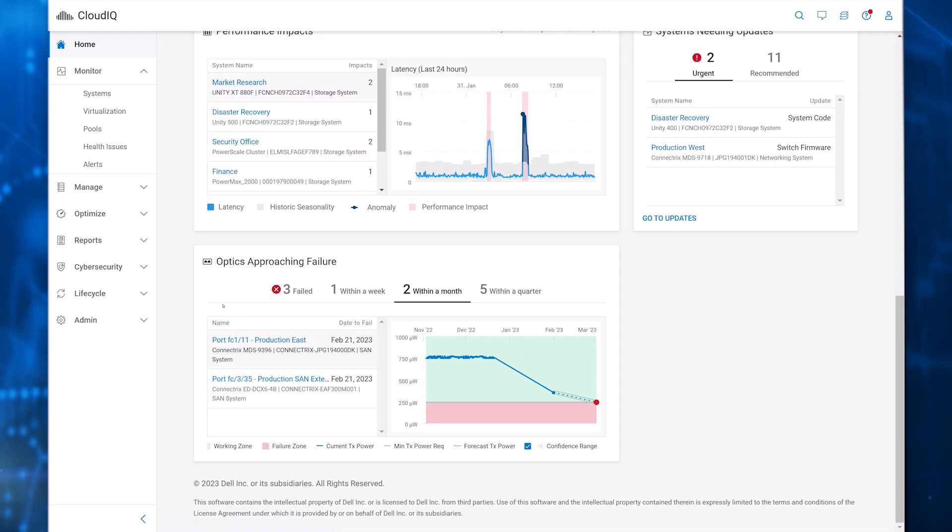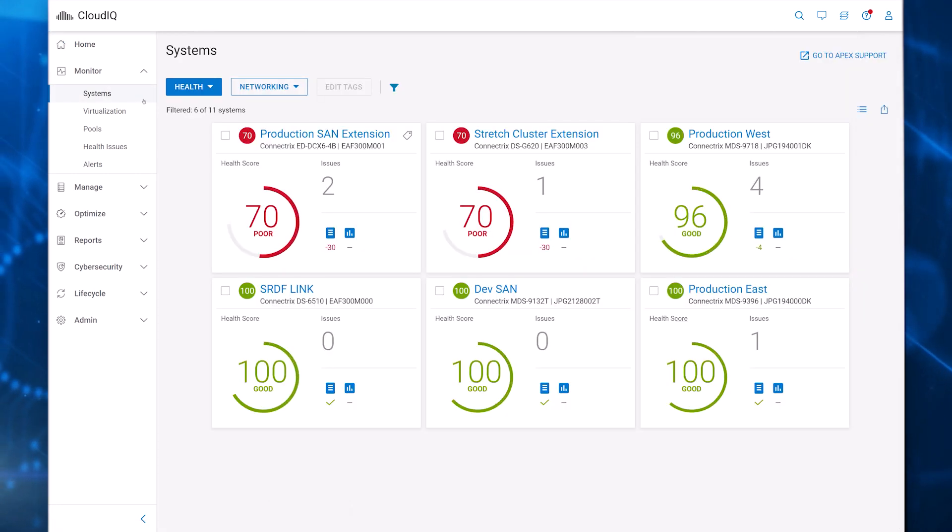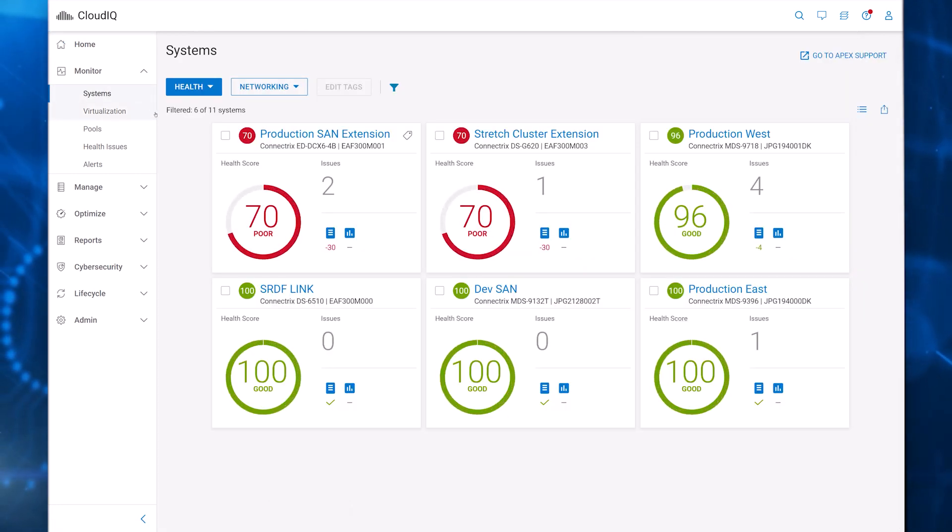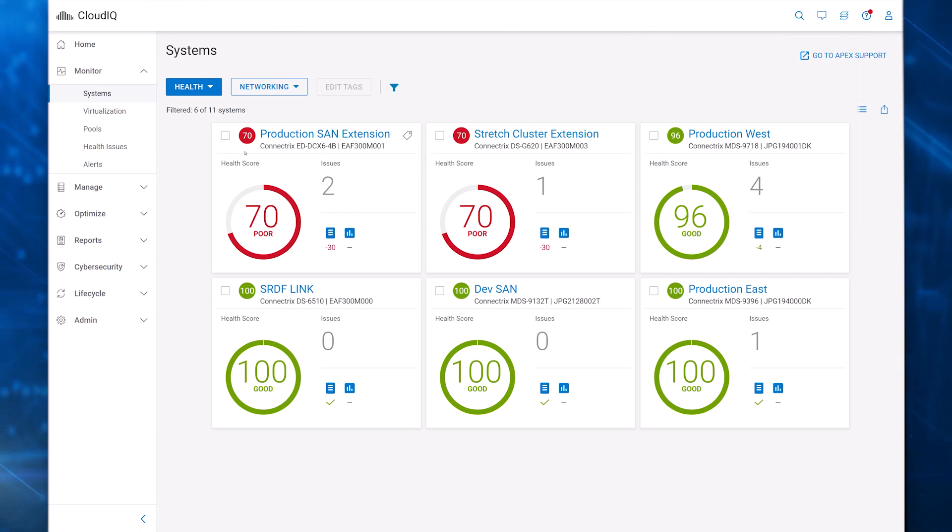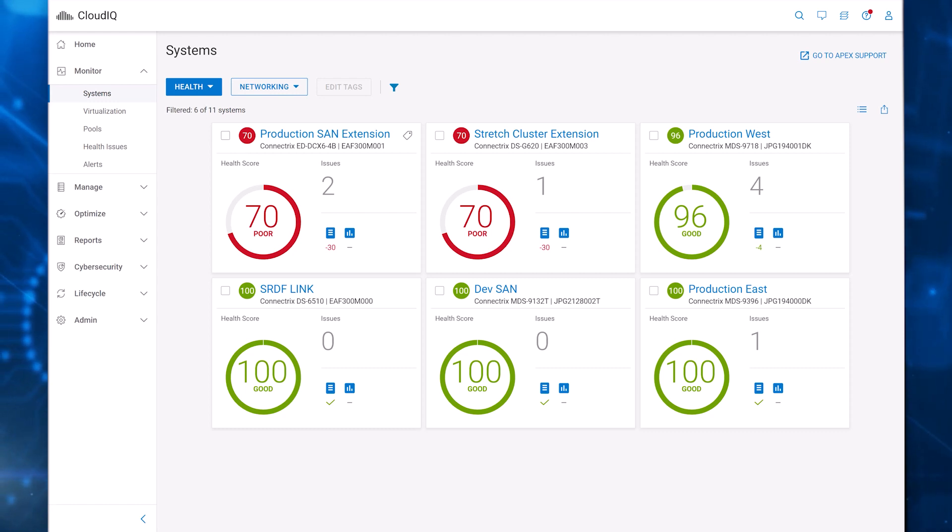To look at the details of network devices, you can start with the multi-system view. The health page displays proactive health scores based on the status of each switch's components. Switches are displayed in one of three health categories: poor, fair, or good, so you can prioritize which systems to investigate.